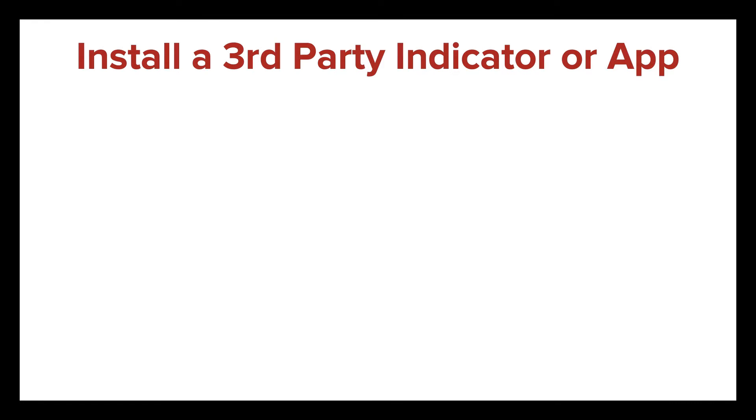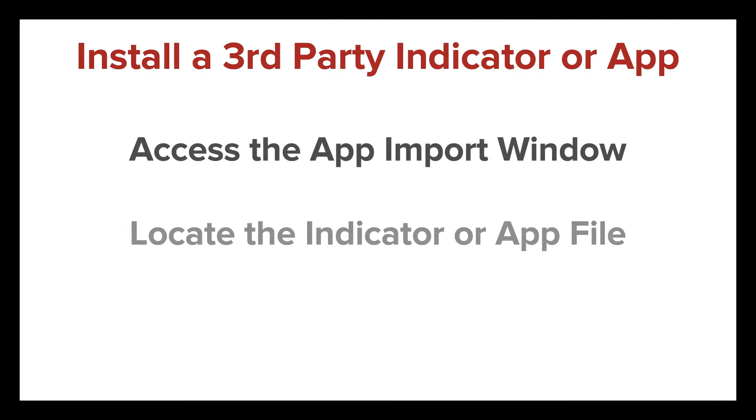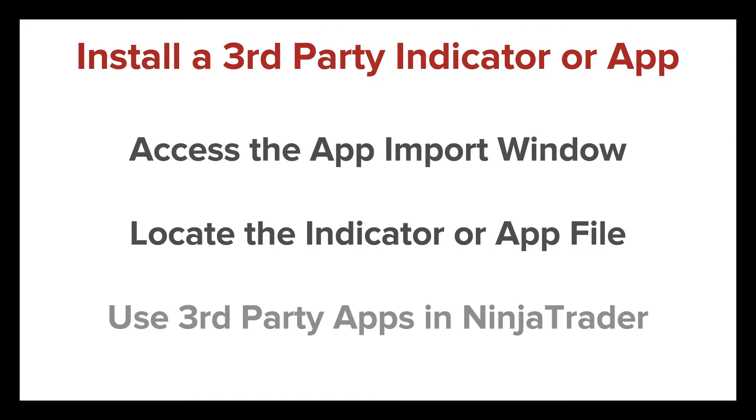NinjaTrader supports hundreds of third-party trading apps, indicators, and systems. I'm going to show you how to access the App Import window and locate the file to import to use these third-party tools in NinjaTrader.